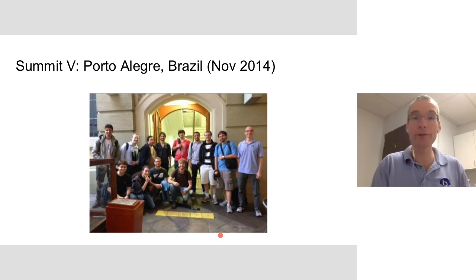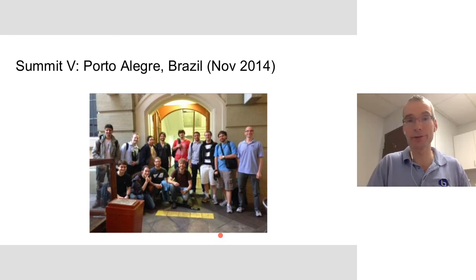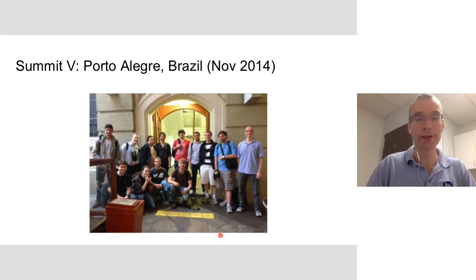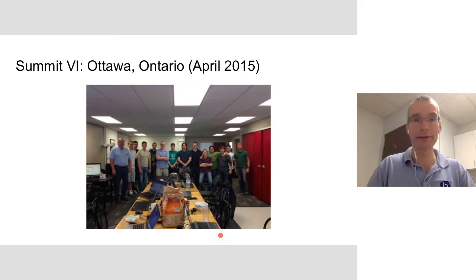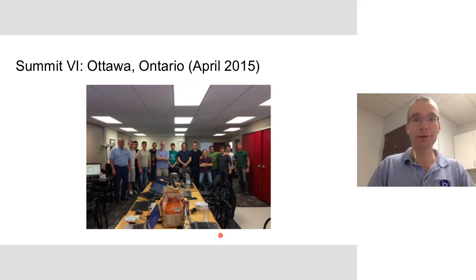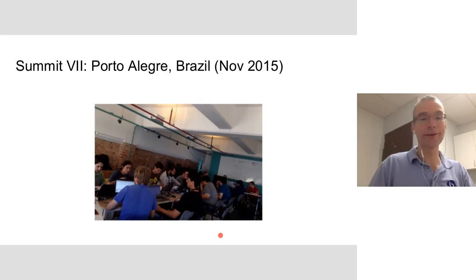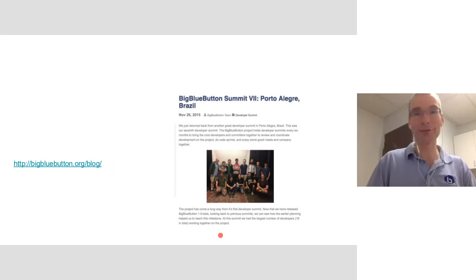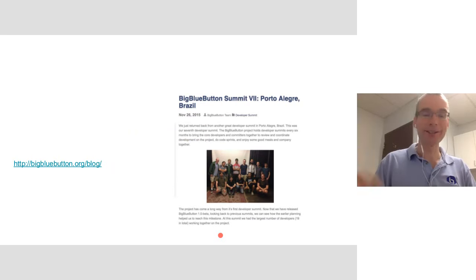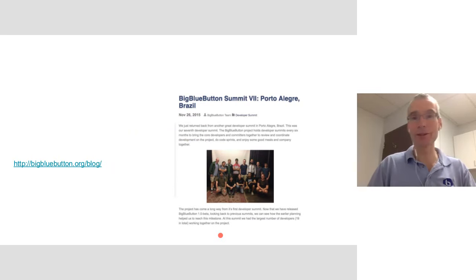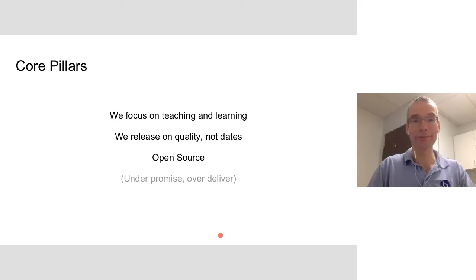We hold a number of developer summits. In 2014, here was the fifth summit in Puerto Alegre. The sixth one was in Ottawa. The seventh one was in Puerto Alegre. And yes, as you can imagine, the next one was in Ottawa. And you'll see a blog post on the BigBlueButton blog shortly about it.